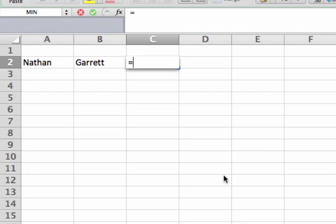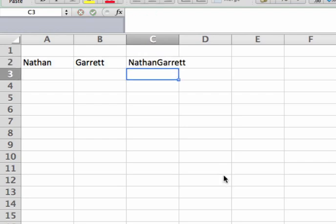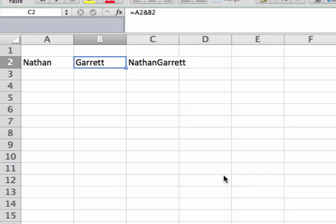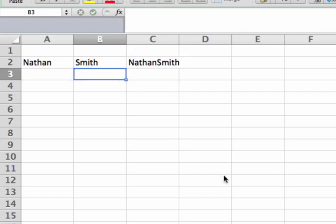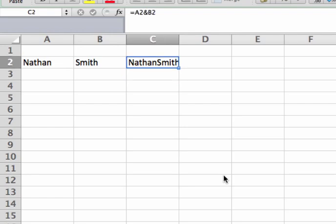I'm going to push equals to start a formula, choose Nathan in cell A2, push ampersand, and then select Garrett in B2. Once I do that, you see it takes my two cells and combines them into one. So if I change this information from Garrett to Smith, it goes ahead and updates automatically as well.